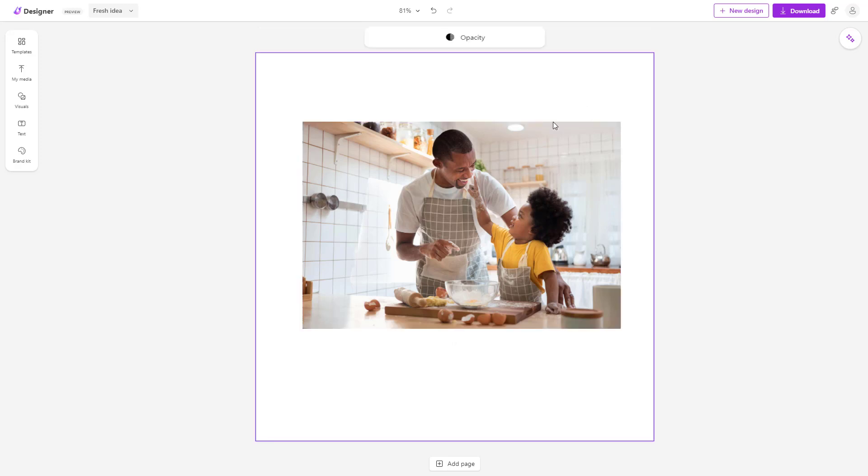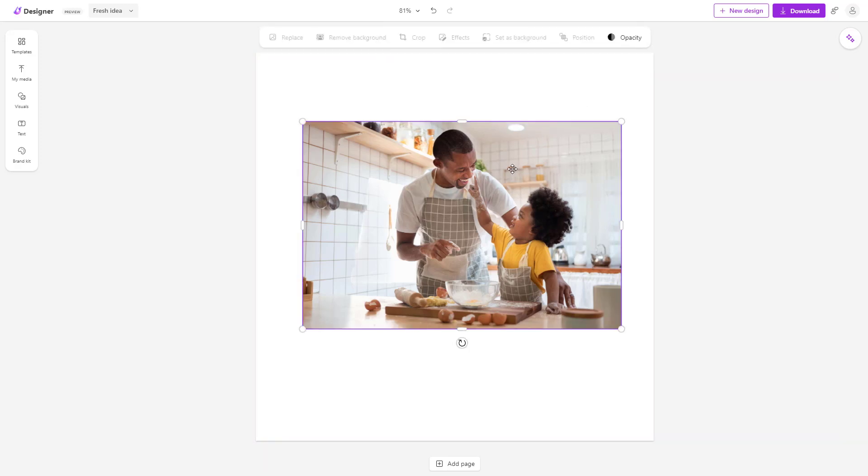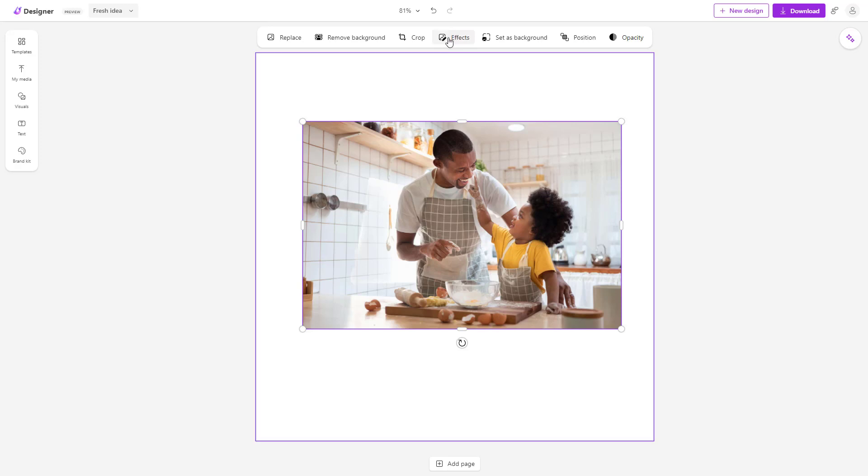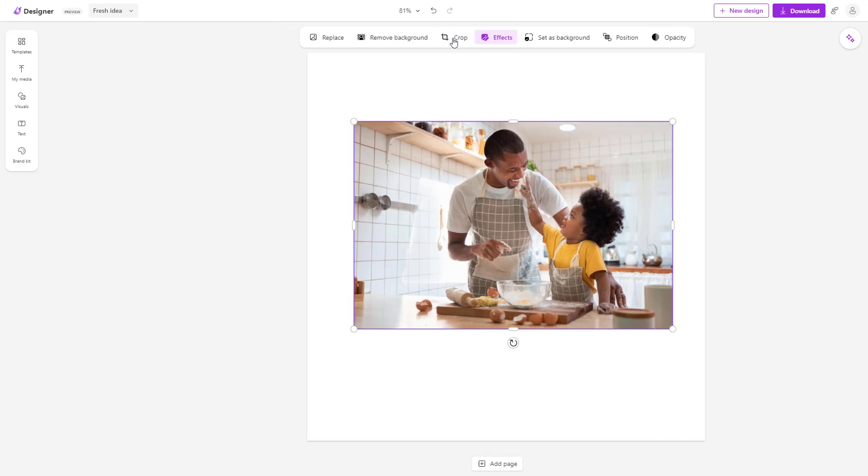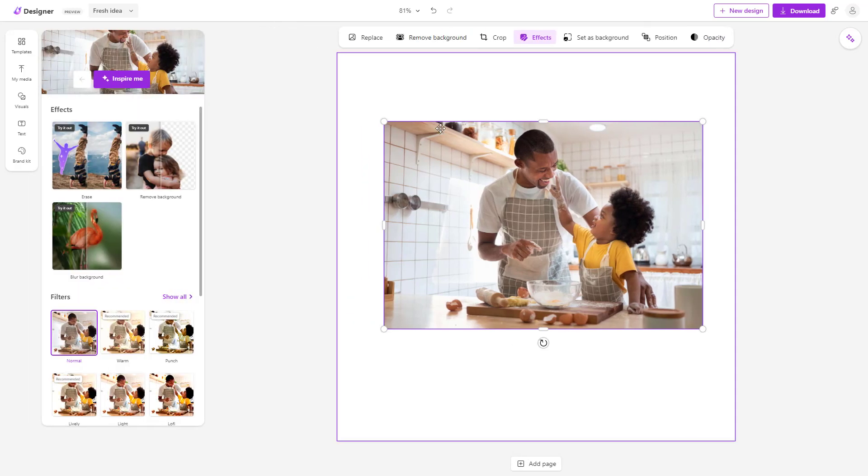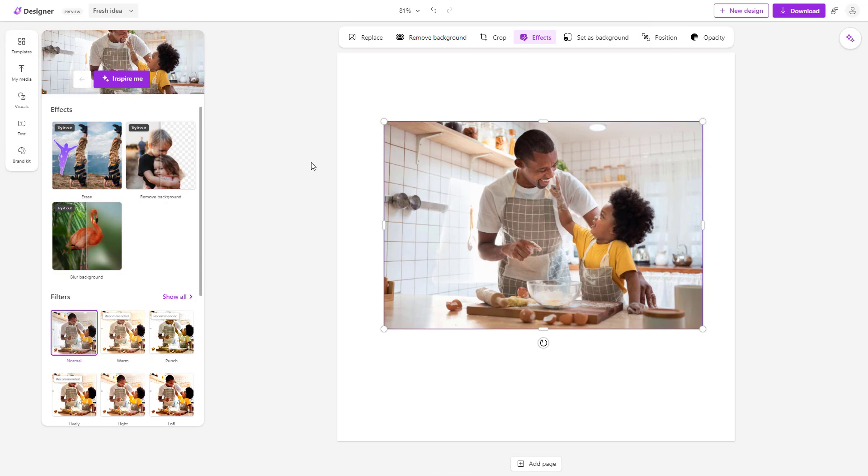In that case, select this image on the top. You can see that Effects is an option. If I click right here on the left-hand side, you can see that Blur Background is an option.